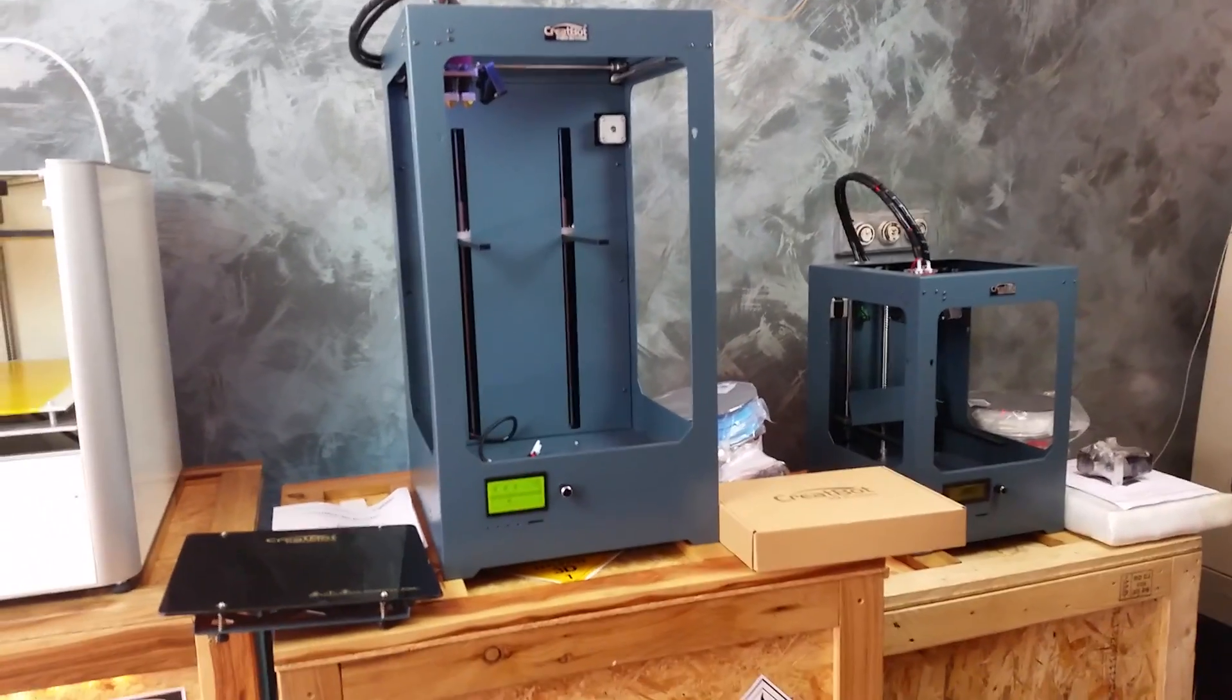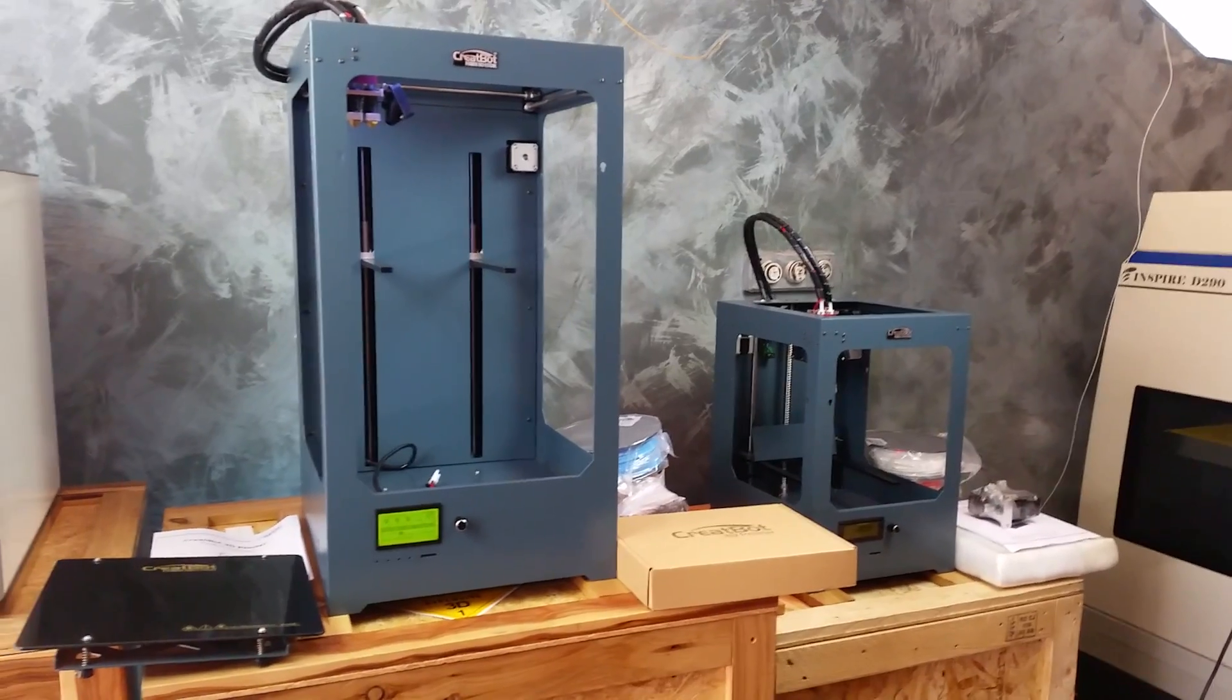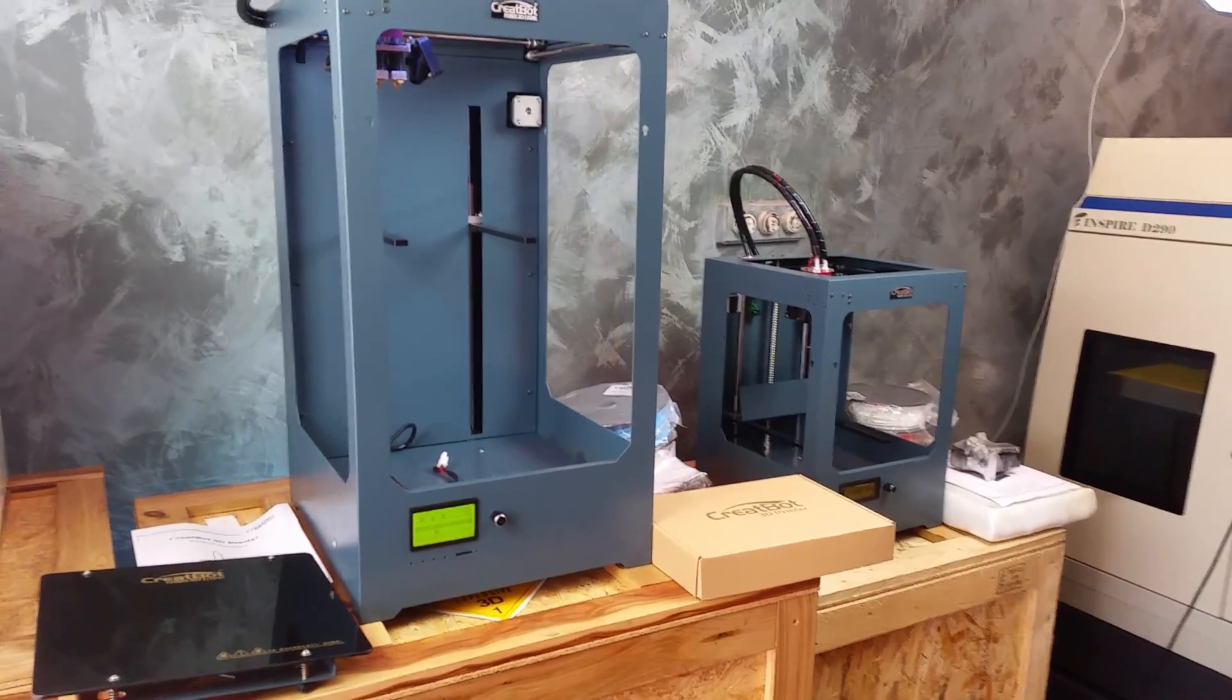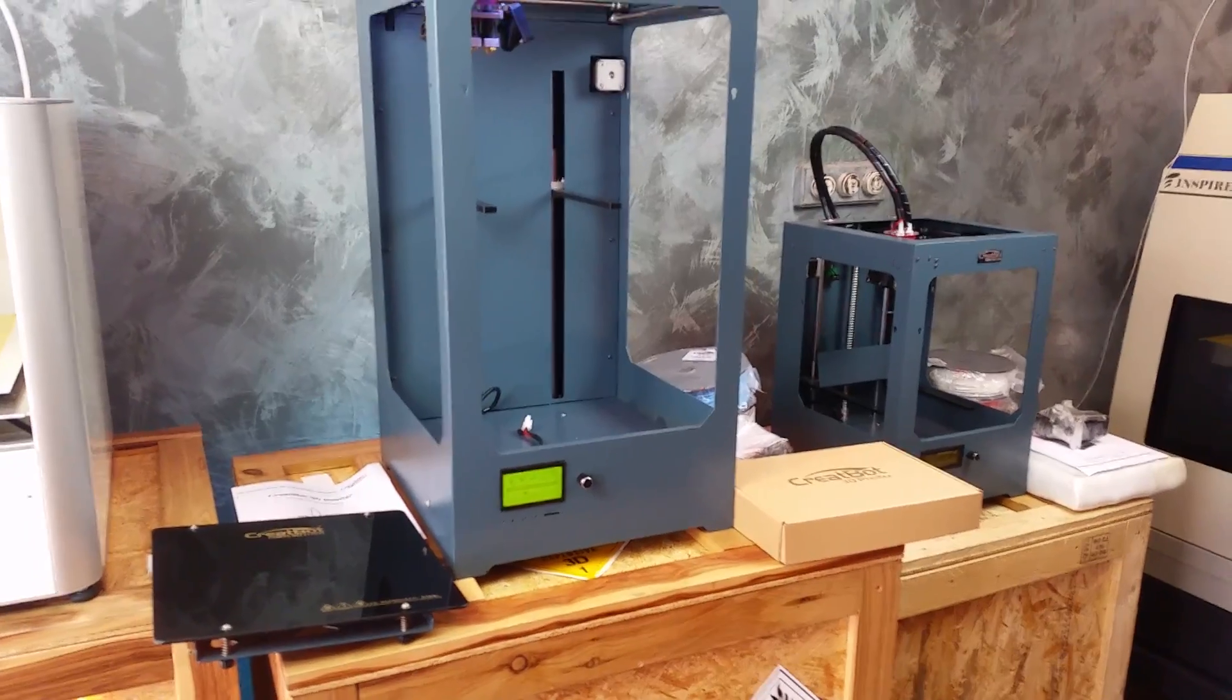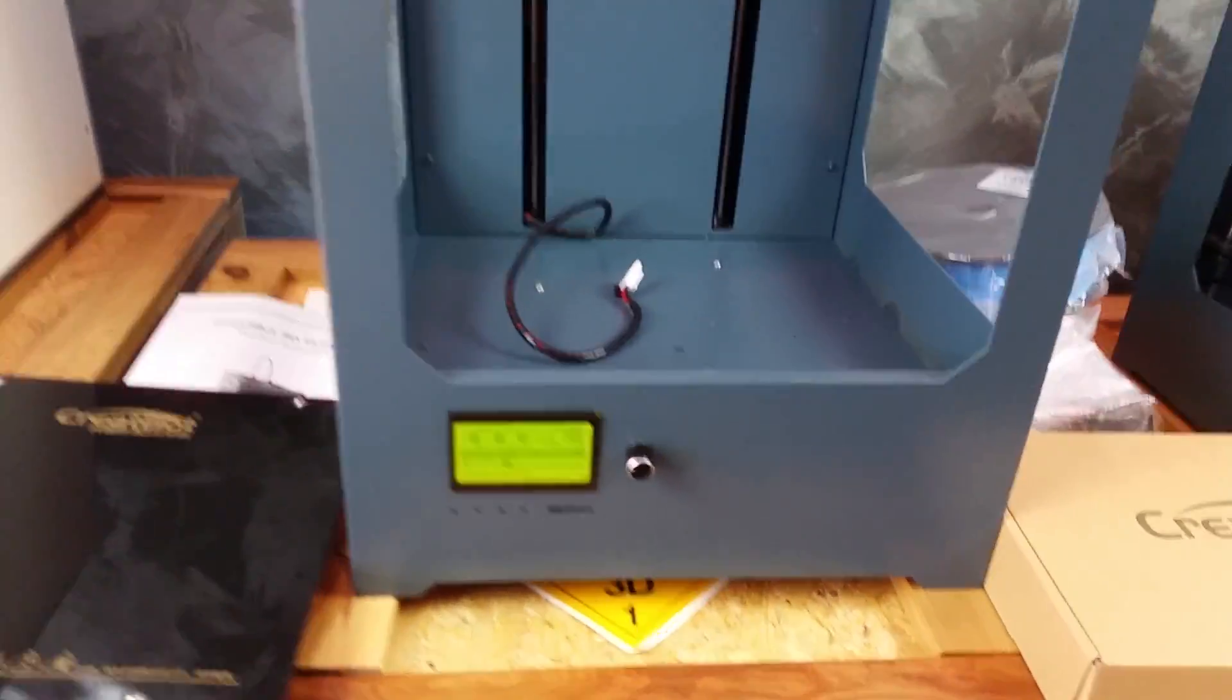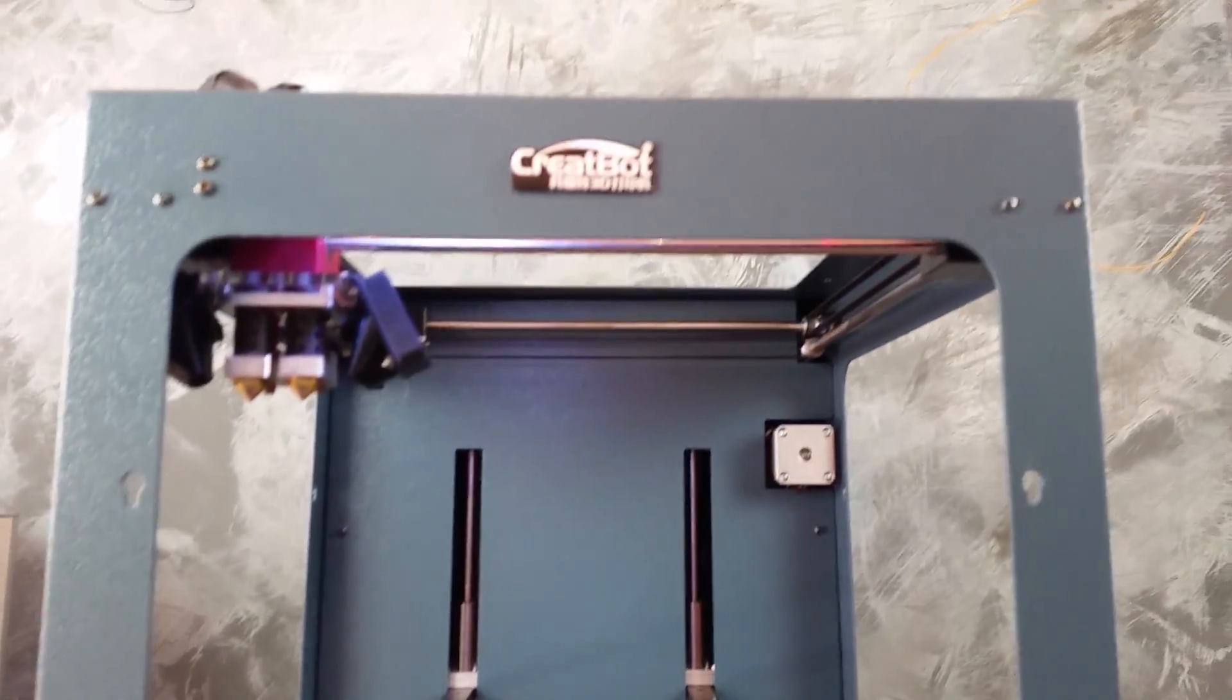This is the new Creator Bot in its tall configuration, 450mm high. We've just taken the contents out of the box and we'll see what we've got here. First of all, very tall printer.